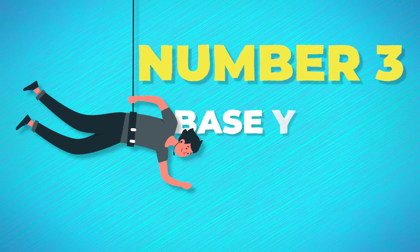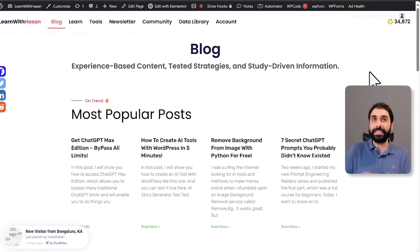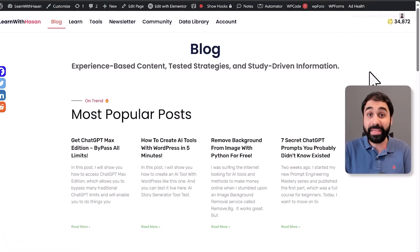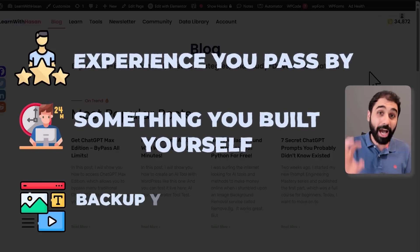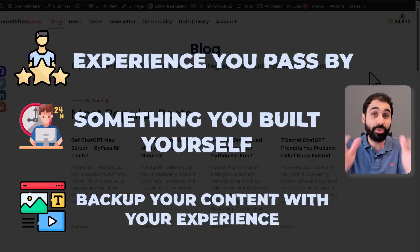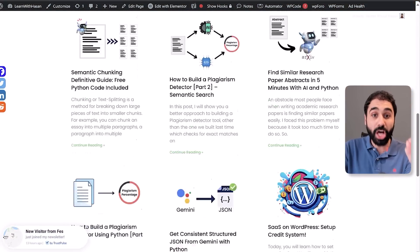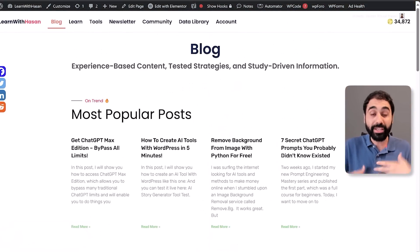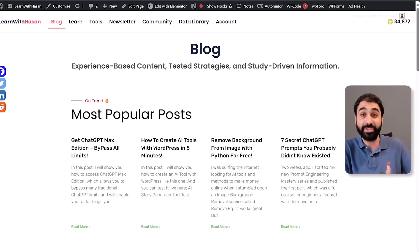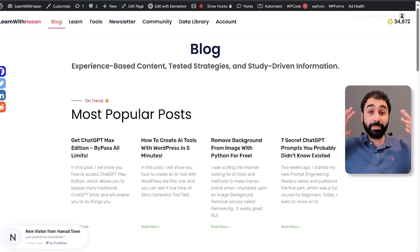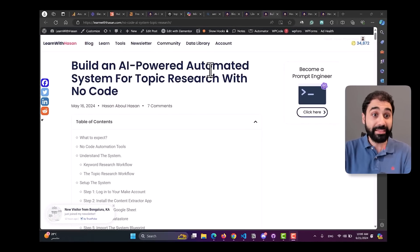Strategy number three: always base your content on real data. By data I don't mean only databases — it may be an experience you went through, something you built yourself, something you tested. Back up your content with your own experience, your own touch, your own data. Every single blog post I publish is based on my own research, my own code, my own tests — sharing real experience and real content based on data. This is what makes your content unique and helps you stand out.